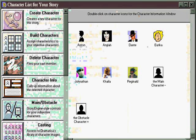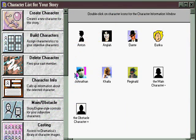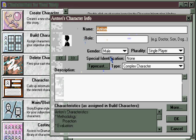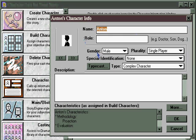Here we can see a list of all the characters that were created by the character generator. Double-clicking on any one of them shows us that they've also been assigned their gender and what type of character they may be. In addition, we can also see the dramatic functional characteristics that they've been assigned as well.